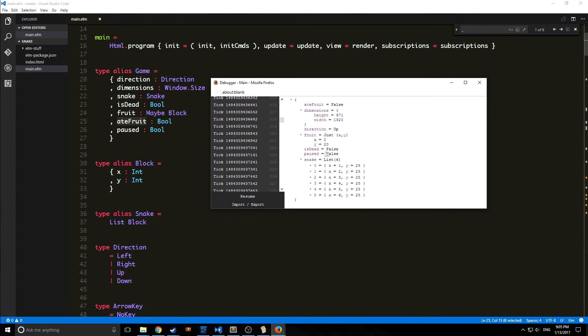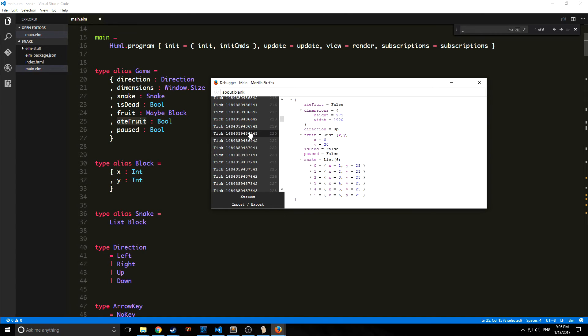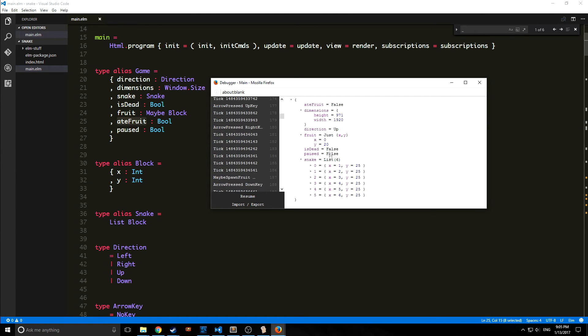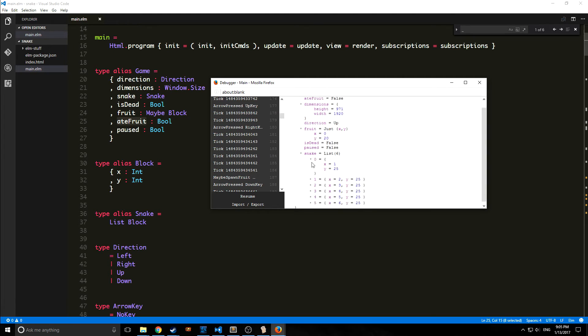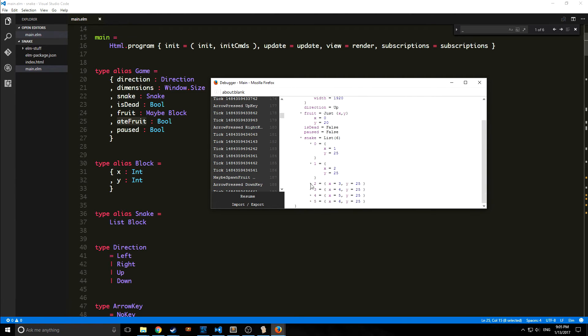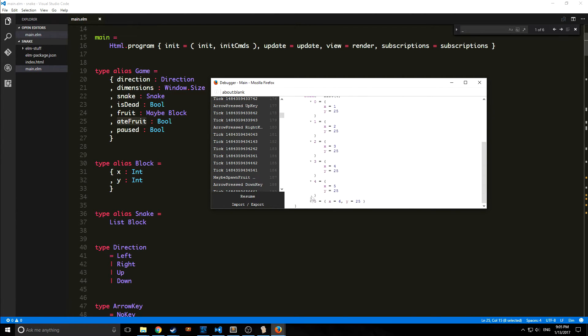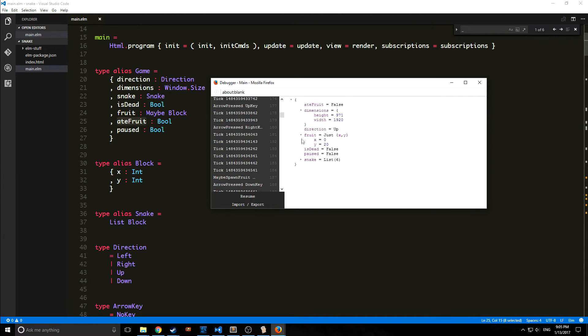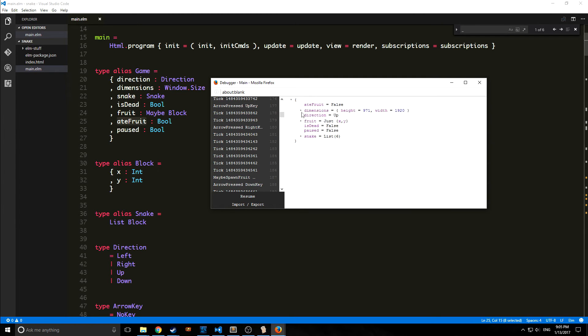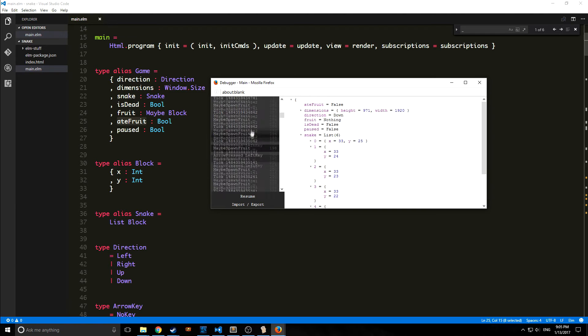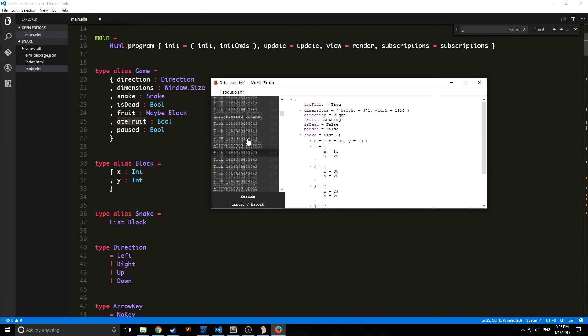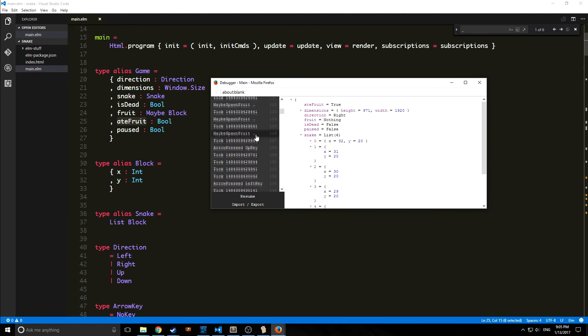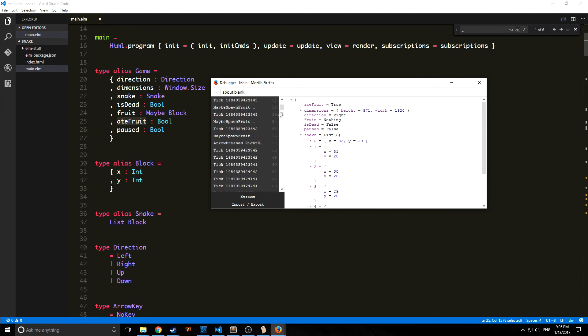As you can see currently it's up. Our fruit is a block so it shows here the coordinates of the fruit where it's spawned and everything. Then we have an is dead field, so because the snake is alive, the game's not finished, it's false. Because the game isn't paused at this current moment in time, it's also false here for paused. We also have a list for our snake and this shows each of the individual blocks where they currently are.